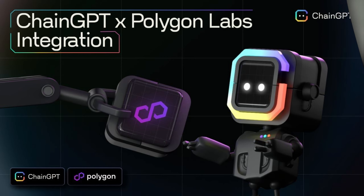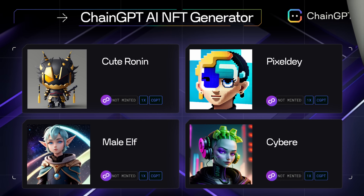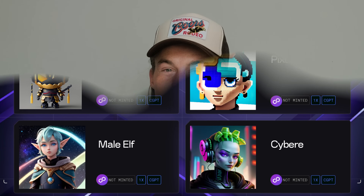Hey everyone and welcome to this new video. ChainGPT just integrated the Polygon network and in this video you will learn all about it. As you probably know, the Polygon network is super scalable, fast and affordable, and the fact that ChainGPT now integrates Polygon is amazing news. At the heart of it all stands the ChainGPT NFT generator, and I will show you how you can mint your NFT collection on Polygon.